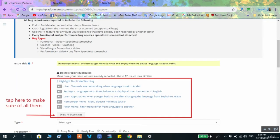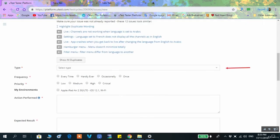Do not report duplicate bugs. Duplicates are bugs that have been reported before you. Other testers in the same test cycle may find and report the bug before you, so do not report it again — they will not pay for the same bug twice.